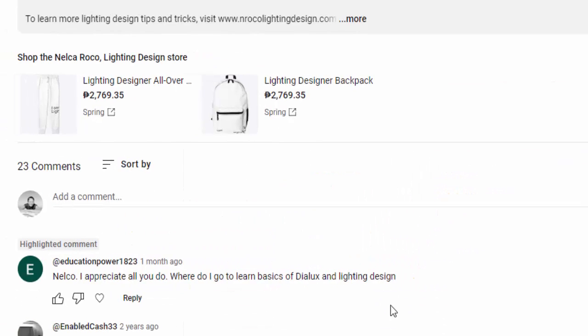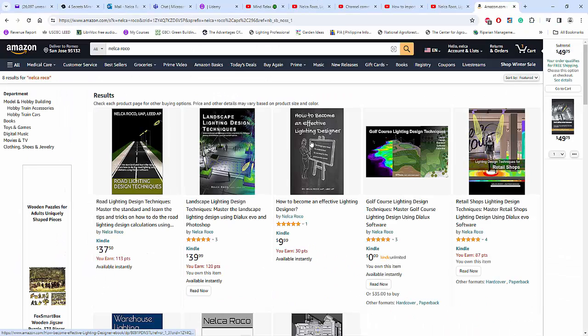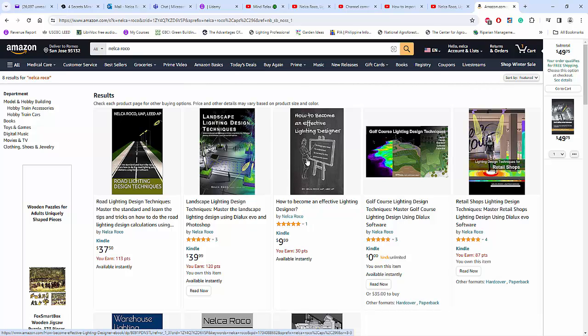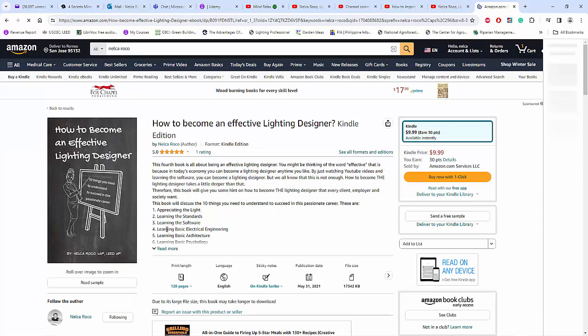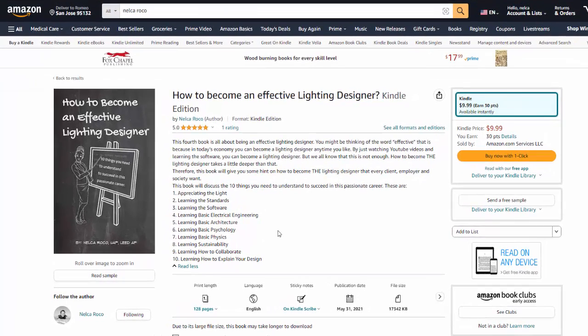And if you don't want to watch and you want to read, you can go to my books - How to Become an Effective Lighting Designer. From this one you will learn 10 basic principles on how you will become an effective lighting designer.